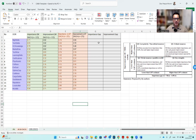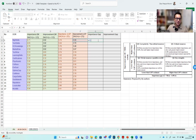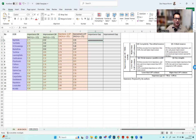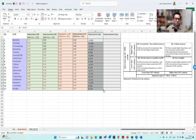So importance rating by manufacturers minus the LSP importance rating. To do that, we just take the importance rating by the manufacturer minus the importance rating by the LSPs. We reduce the number of decimals and then we drag it down. So we get our importance gap values.